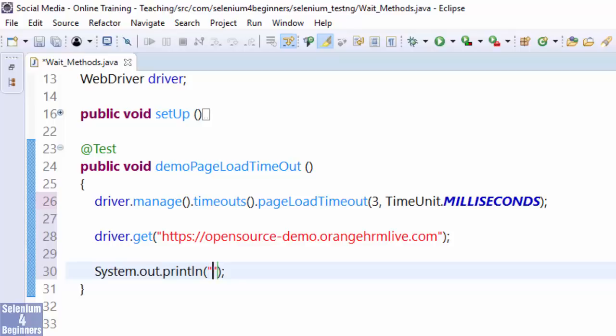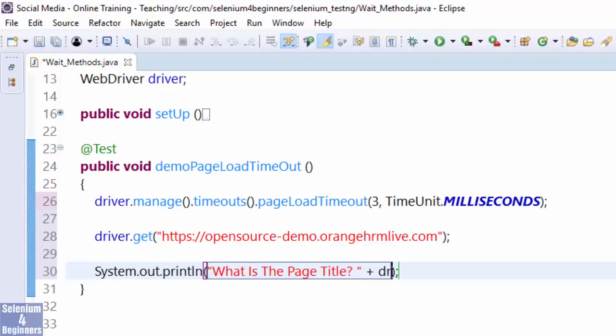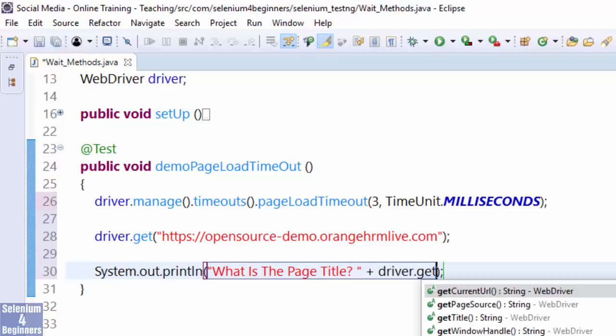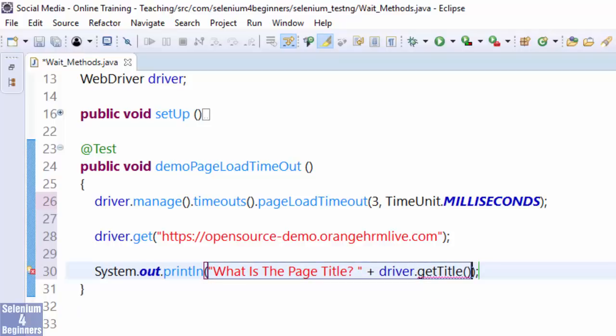System.out.println 'What is the page title?' plus driver.getTitle. And run.